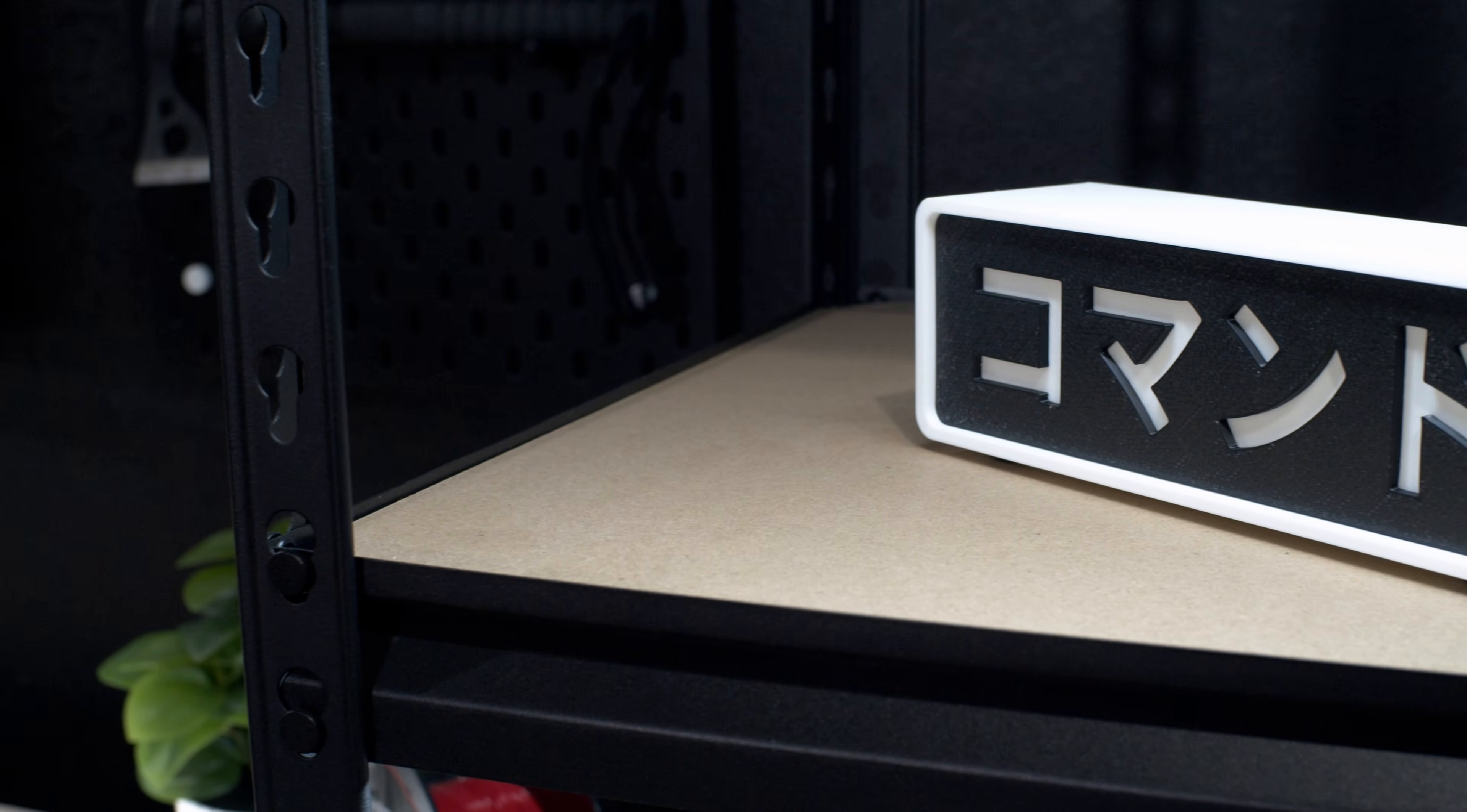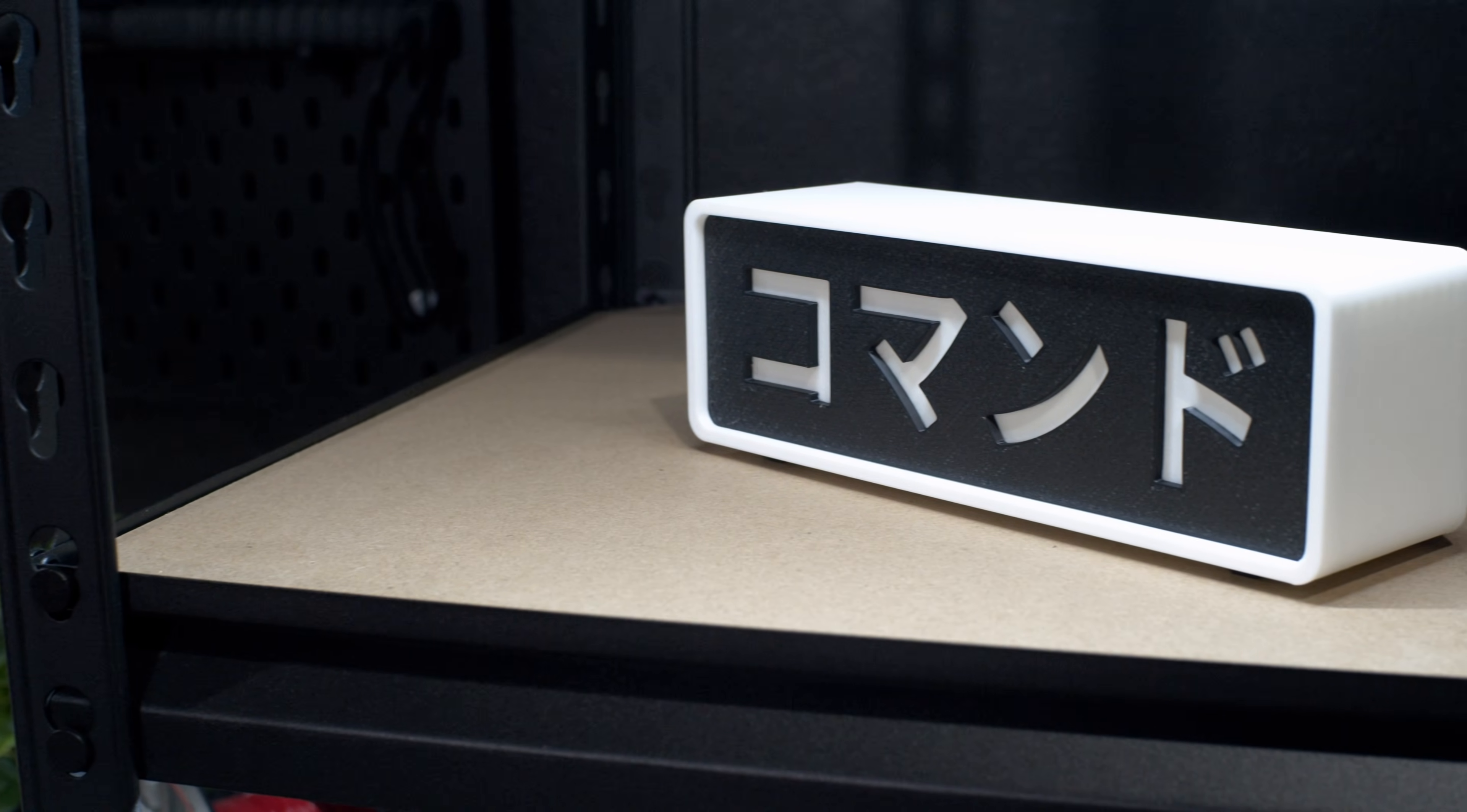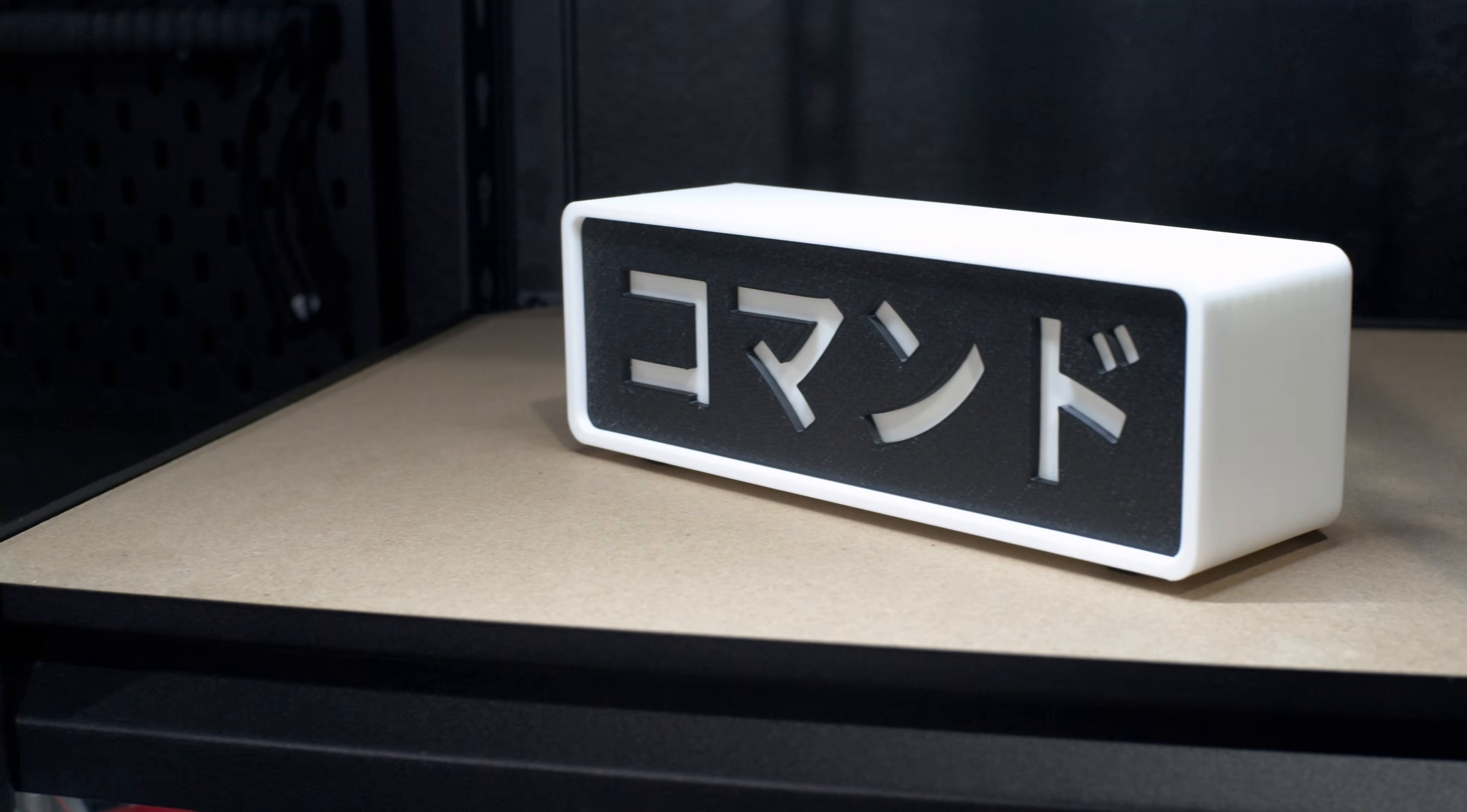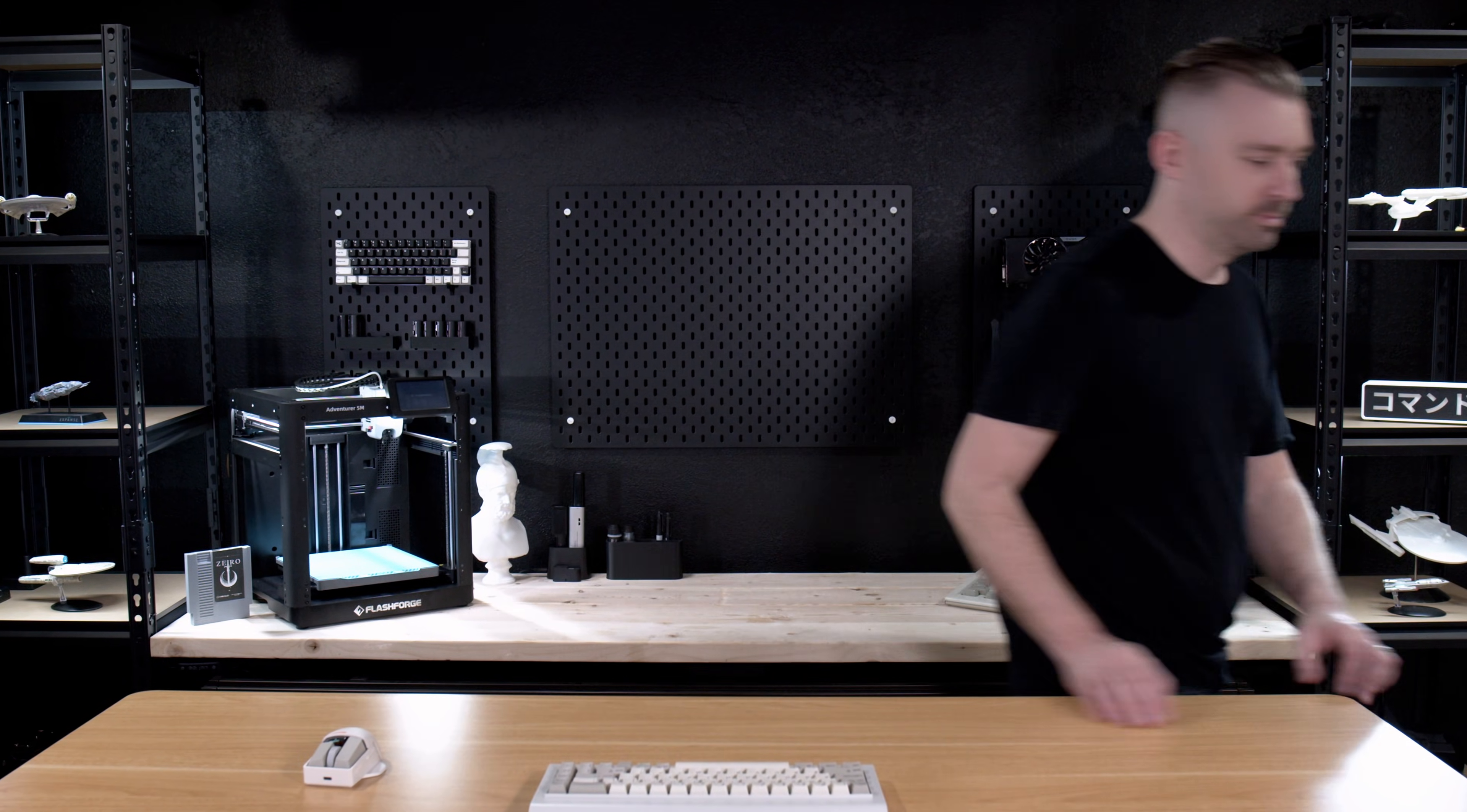And just like that, after a few manual filament changes, we have our multi-material print printed on our single-color 3D printer. Use it wisely and use it sparingly. Babysitting a 3D printer is not the most exciting thing. Amen.